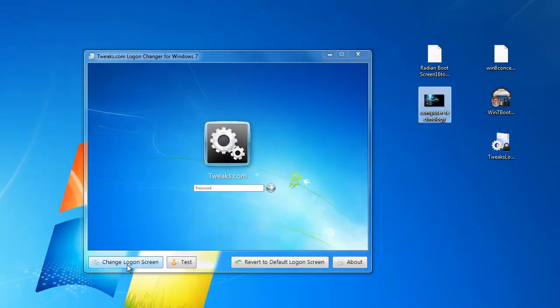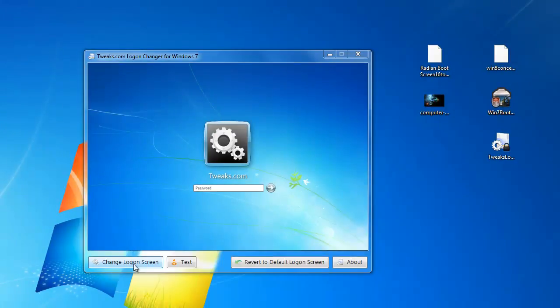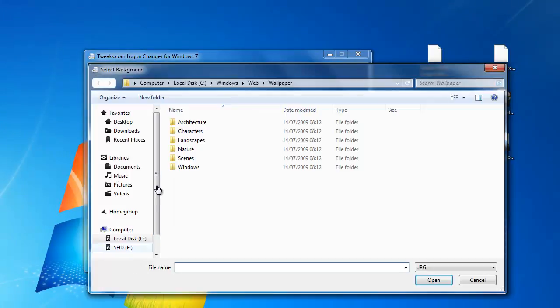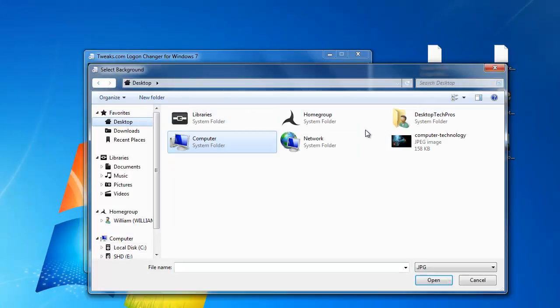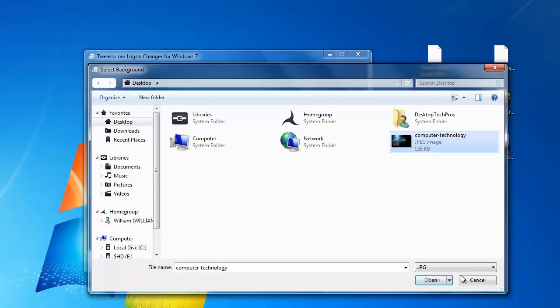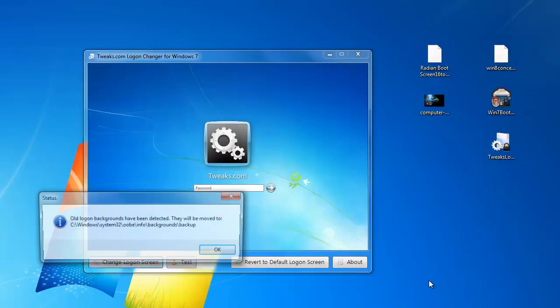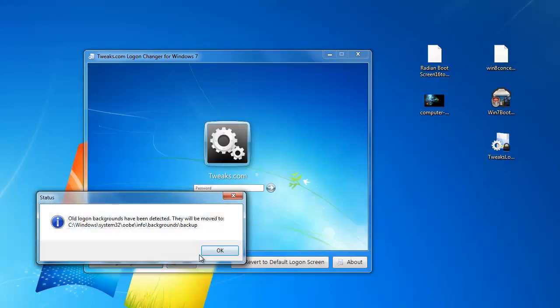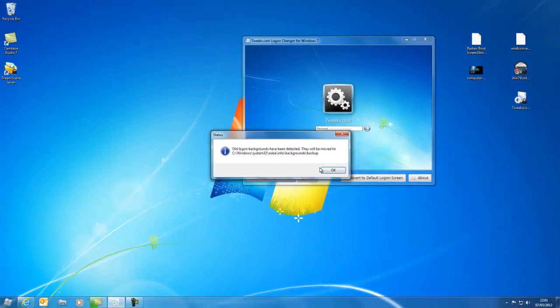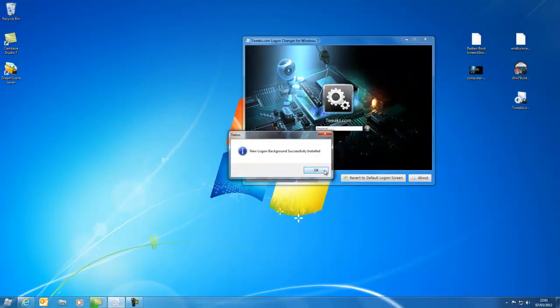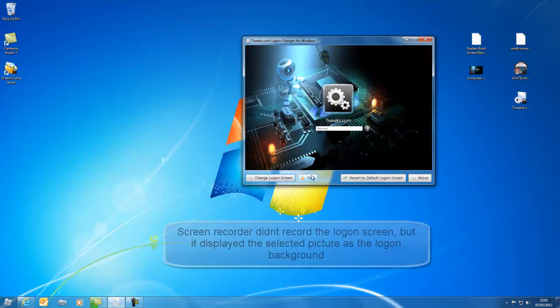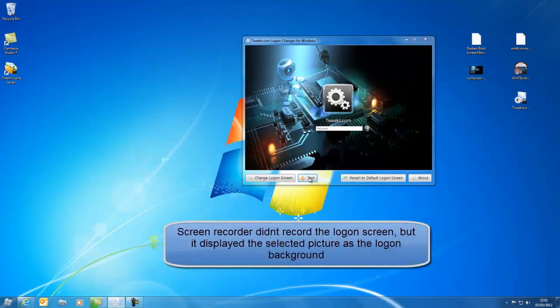So what you want to do is click change the logon screen. Find the picture that you want, open it, just click OK there and just test it. And as you can see, I have got a new logon screen.